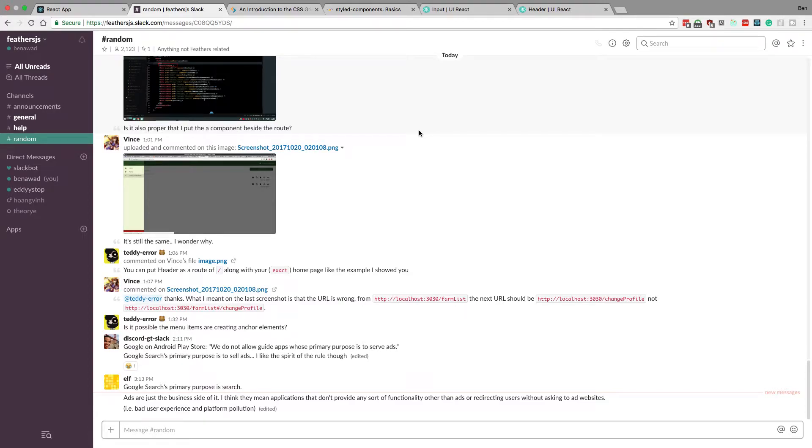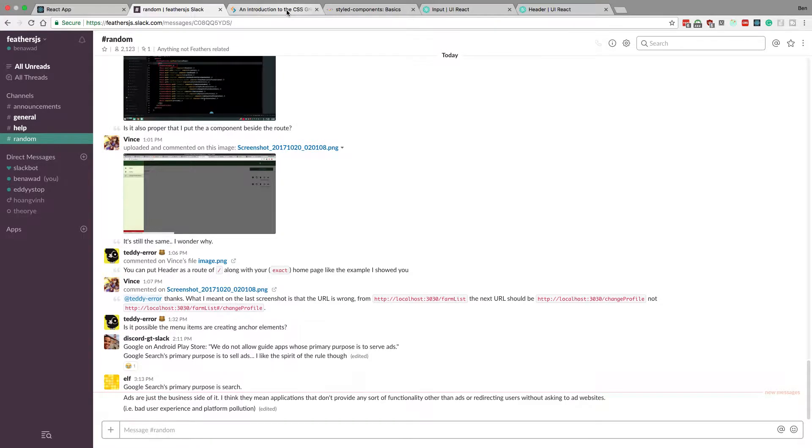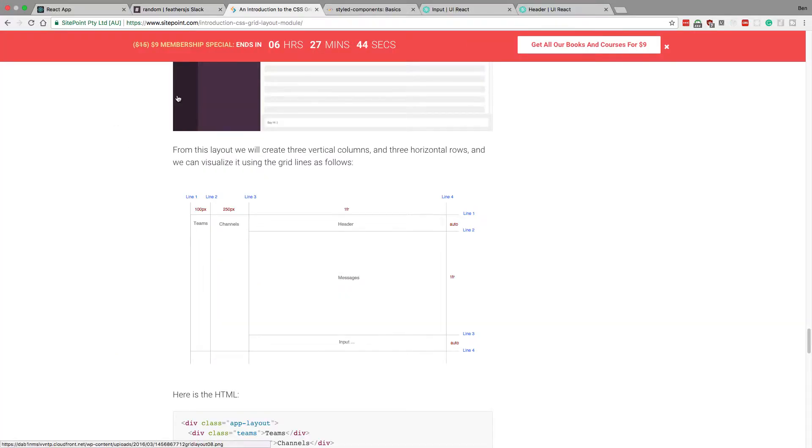Hey guys, we're going to try again to style up a layout that looks like Slack, but this time we're going to use CSS Grid. Instead of me trying to build the layout, we're going to use one that someone else has made, because CSS is not my strong suit.